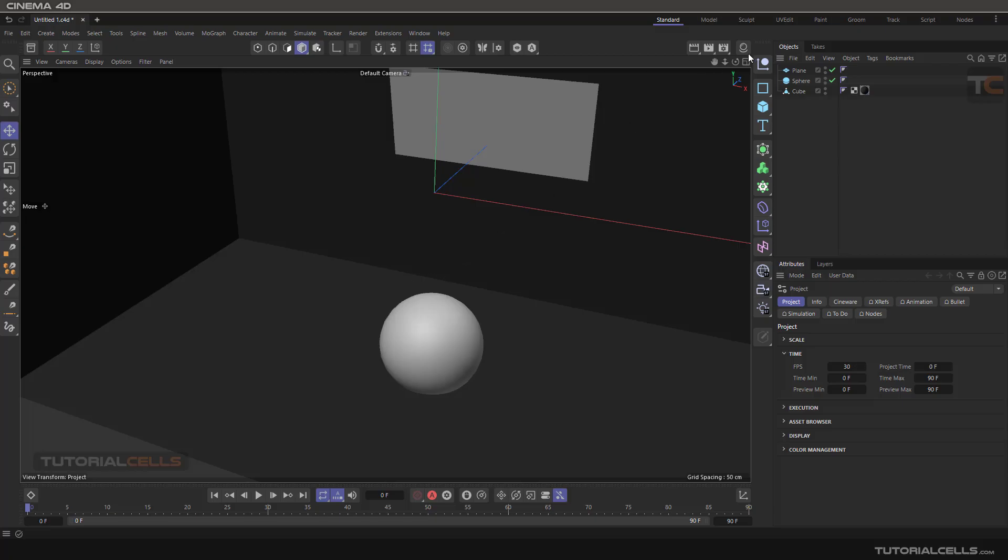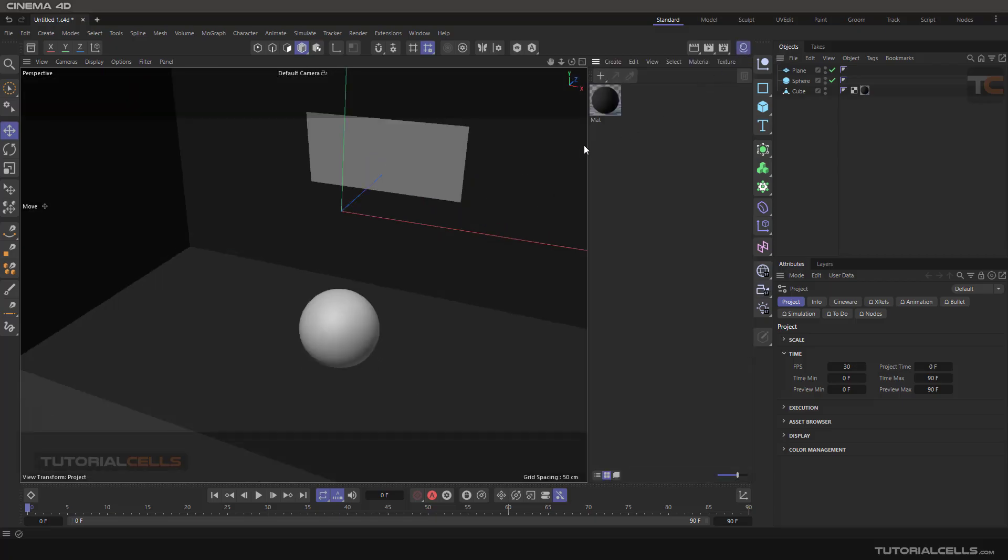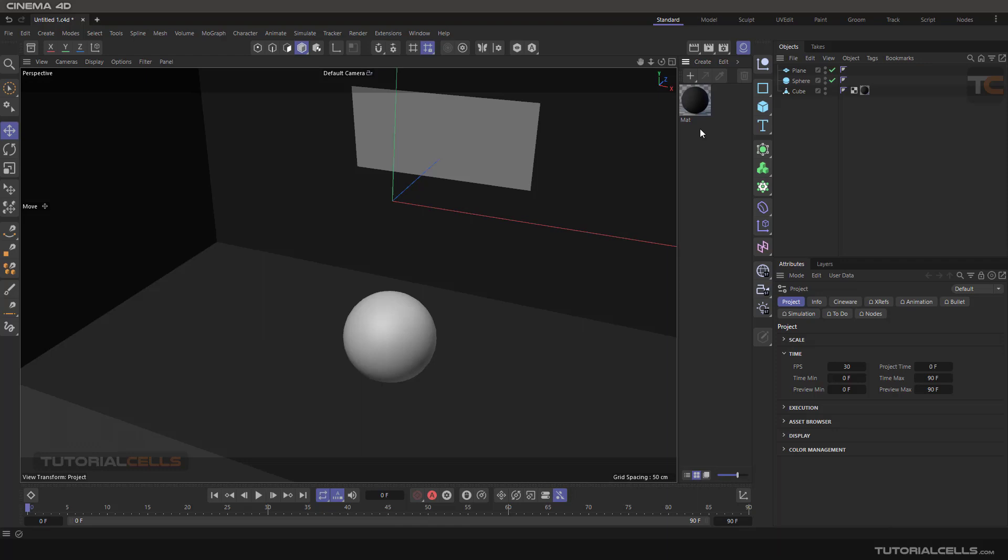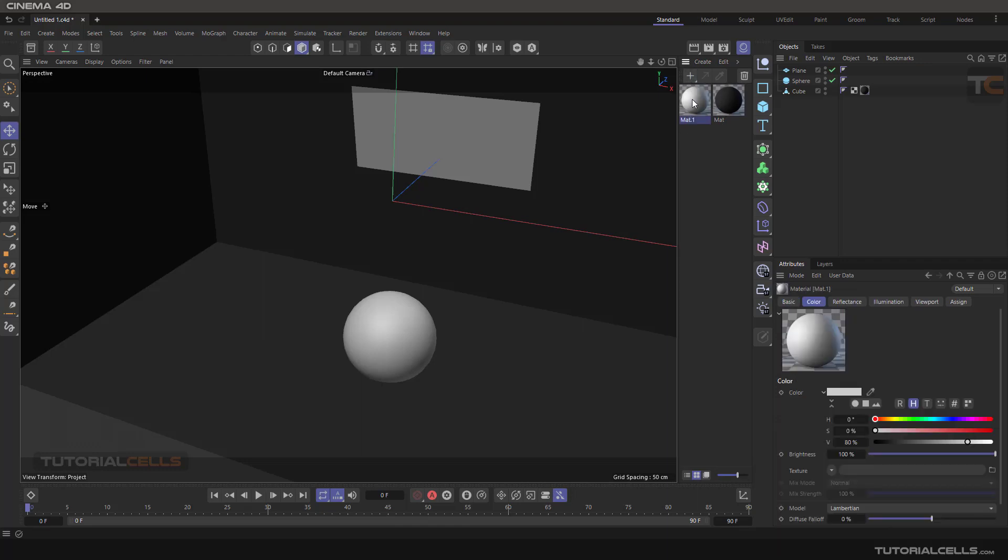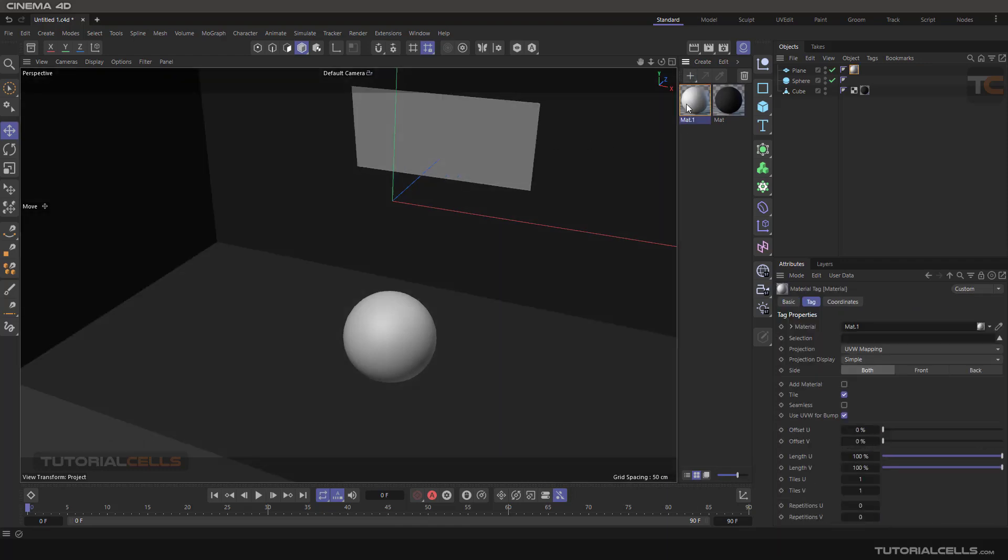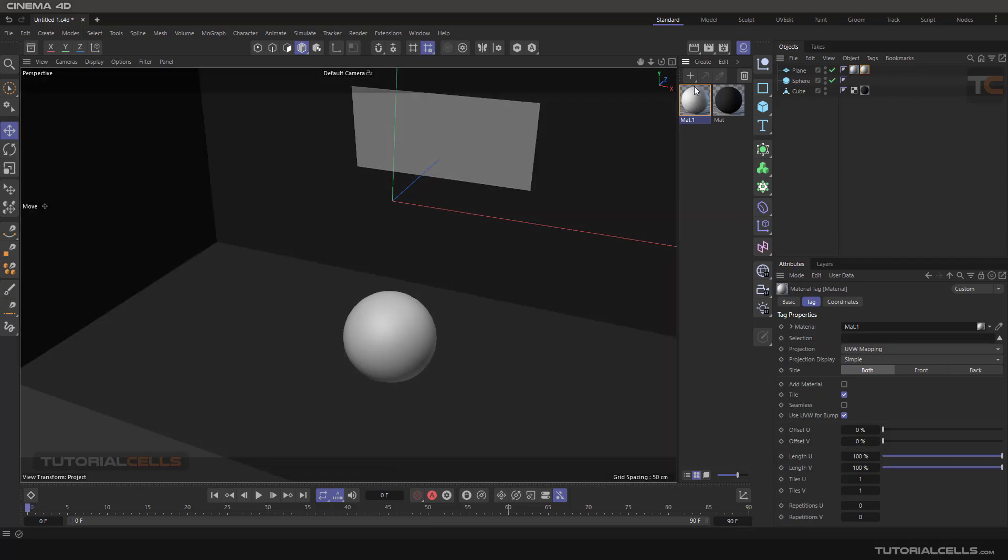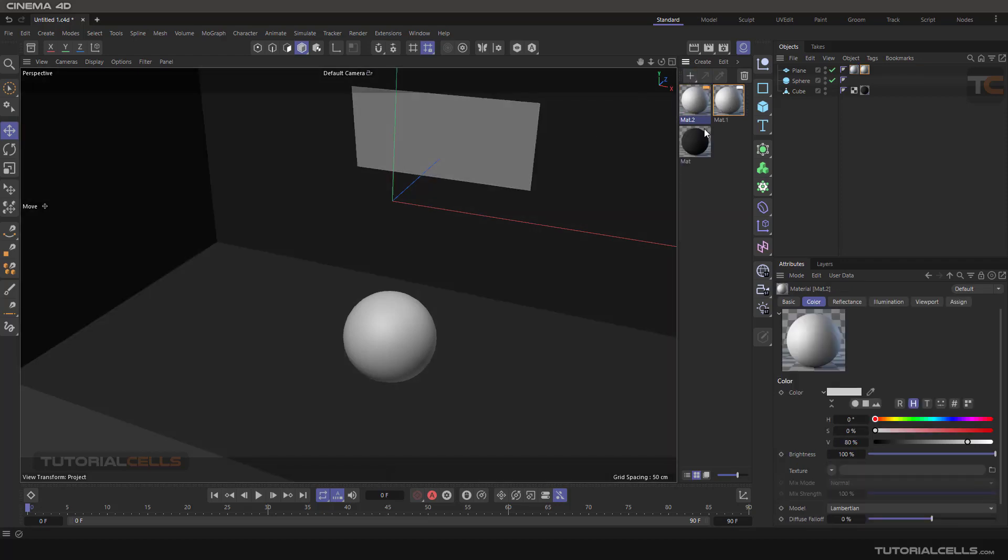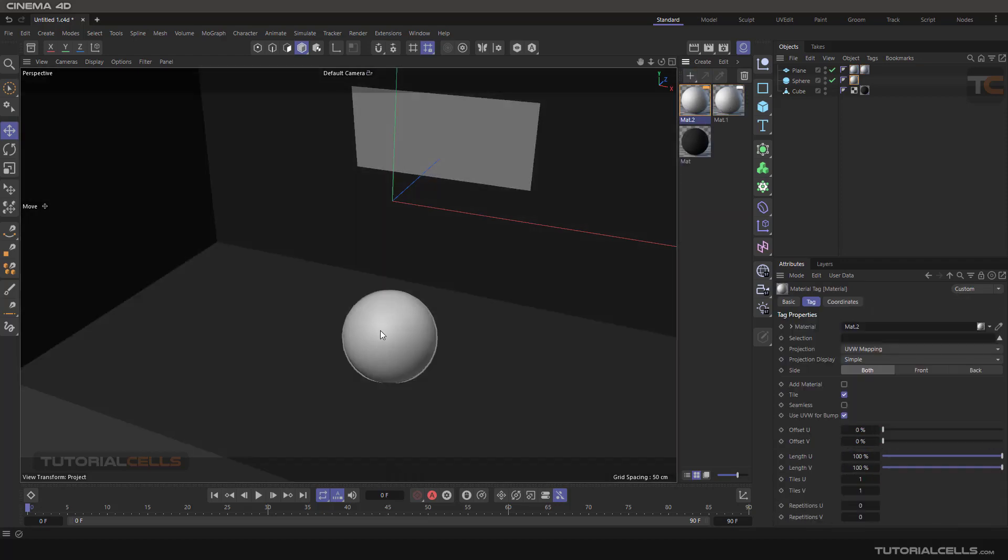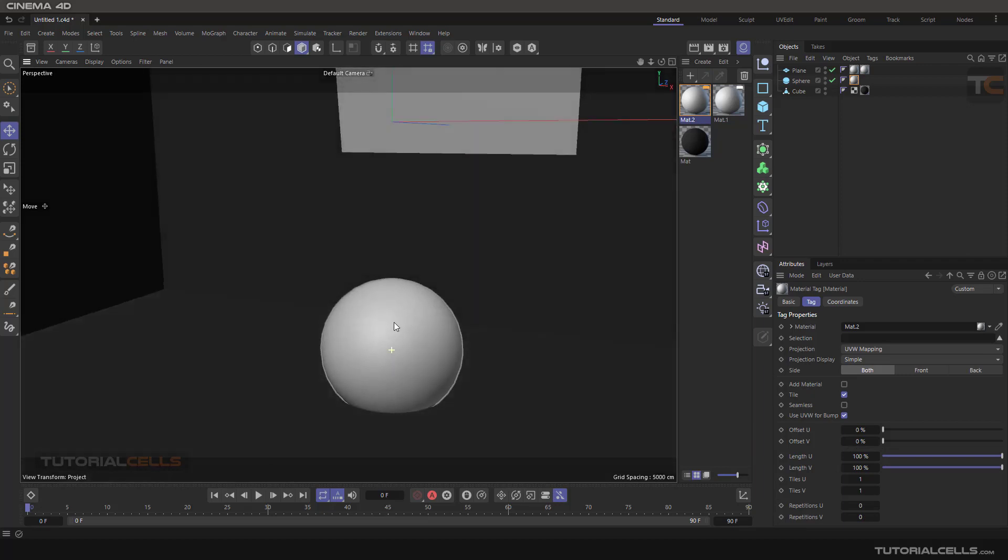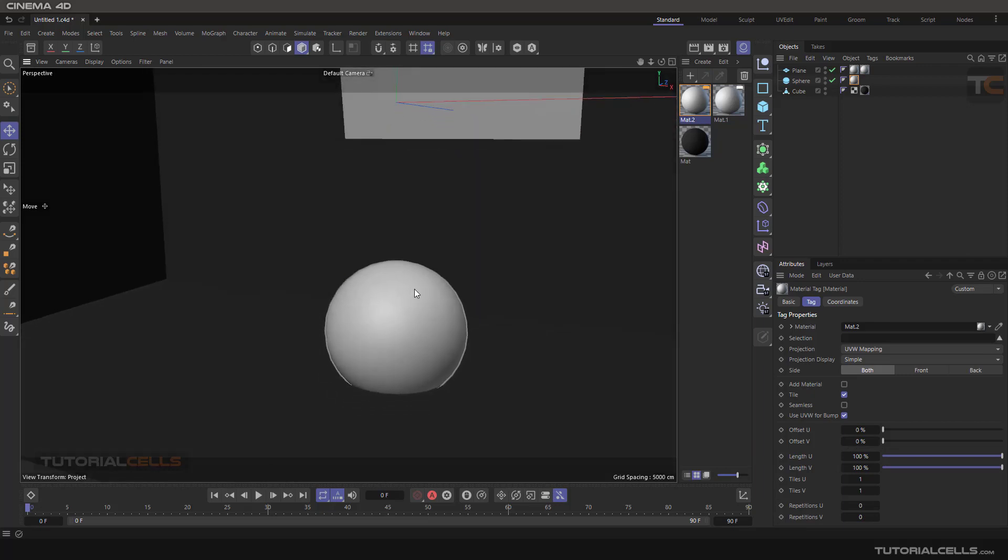Another channel in materials is the luminance channel. For example, we have a material that you can assign to this object, or another material to that object. In this scene, if you simply render it...